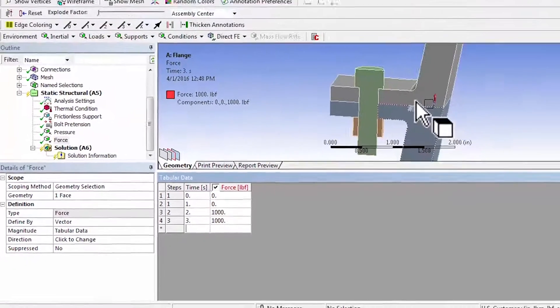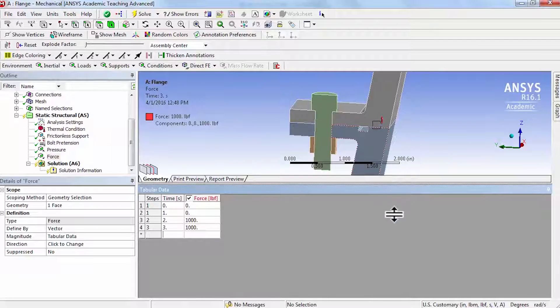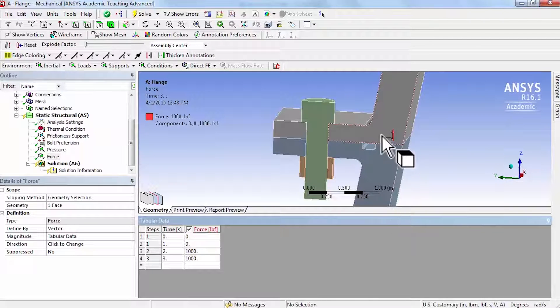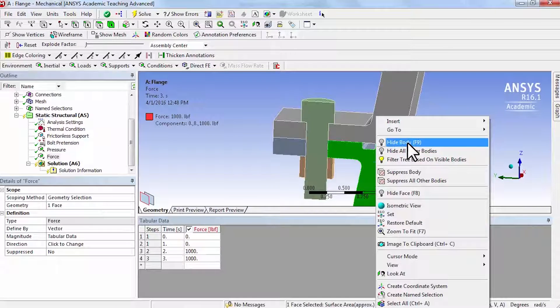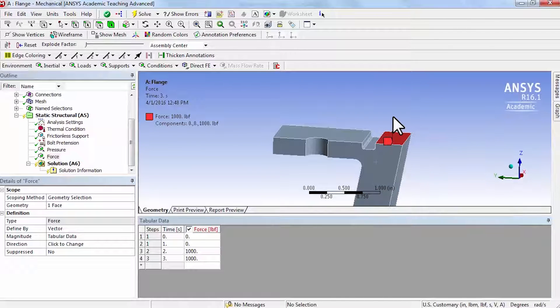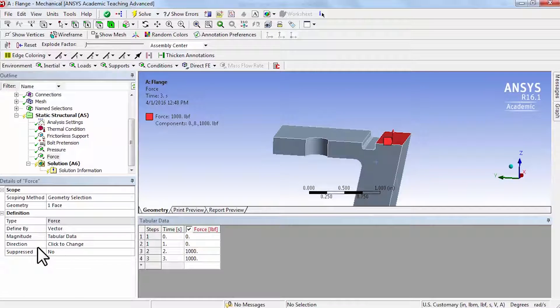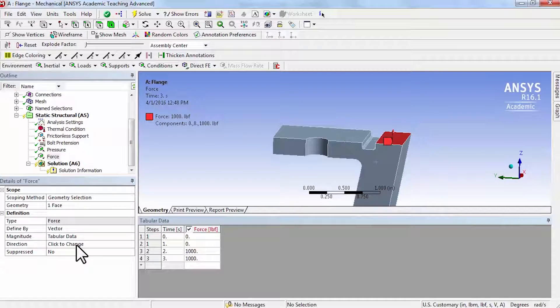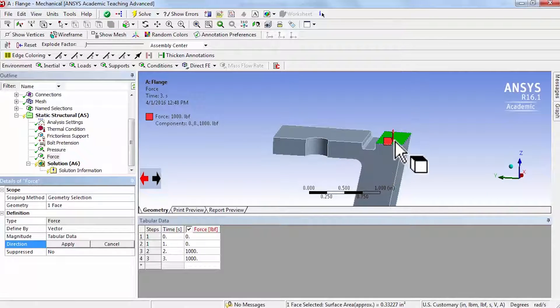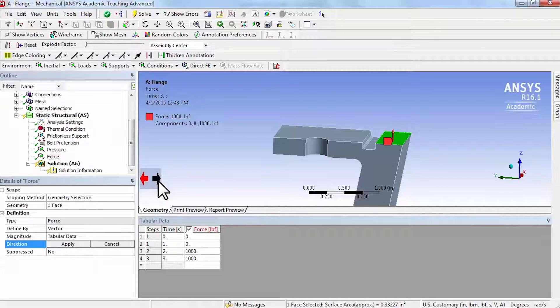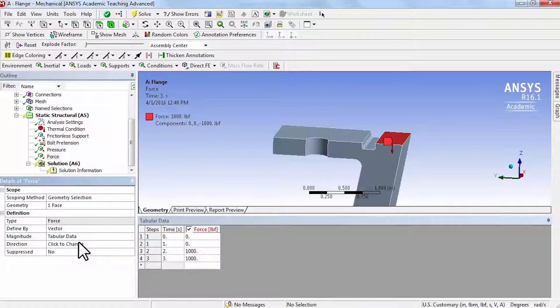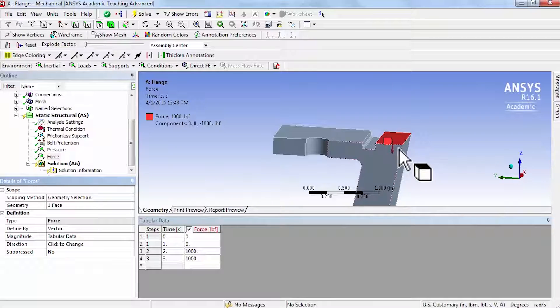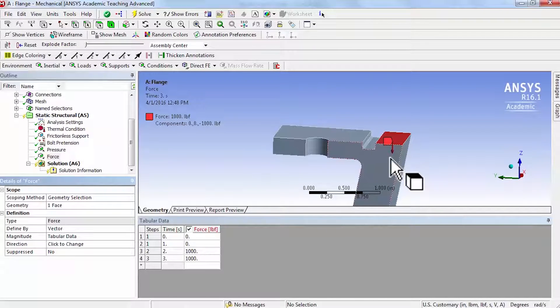I'll say hide all of the bodies, and it's pulling the joints together so we need to reverse its direction. So under direction I'll say click to change, and then if I click here, it'll give me the opposite direction and that's the right direction.